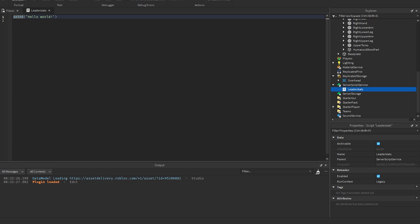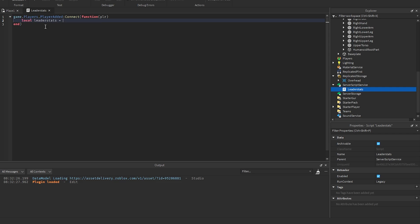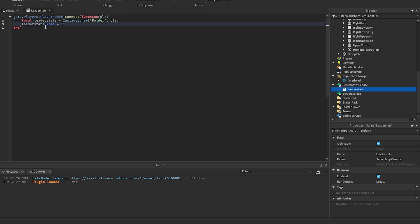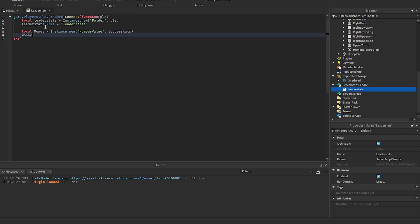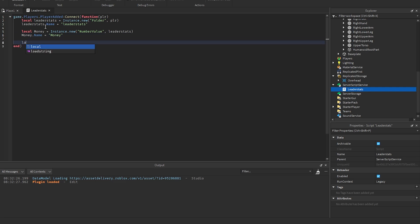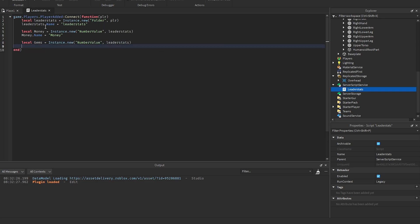This is just an example LeaderStats script — you don't have to follow this if you already have one. Inside a PlayerAdded event, create a Folder instance, parent it to the player, and set its name to 'leaderstats'. Then create a NumberValue for Money parented to that folder, set its name to 'Money', and do the same for Gems.